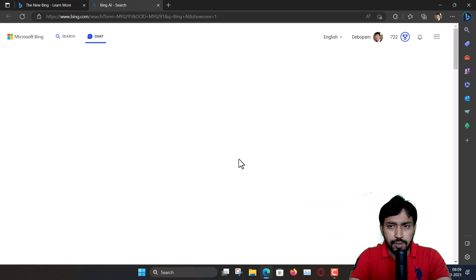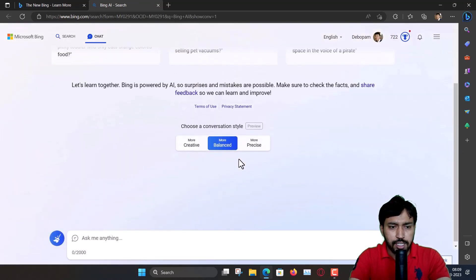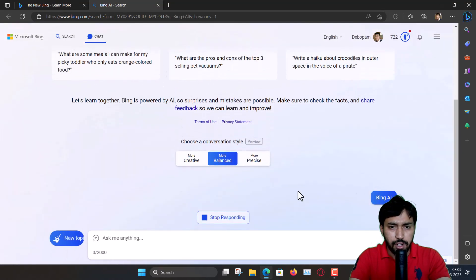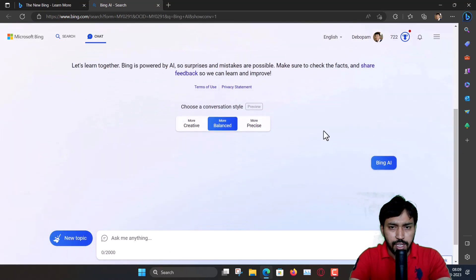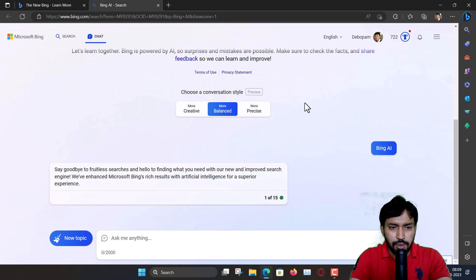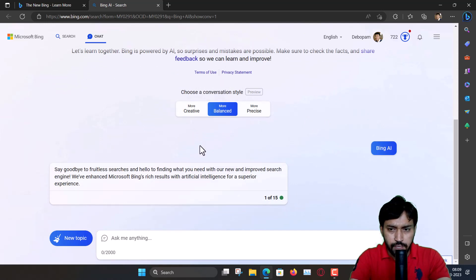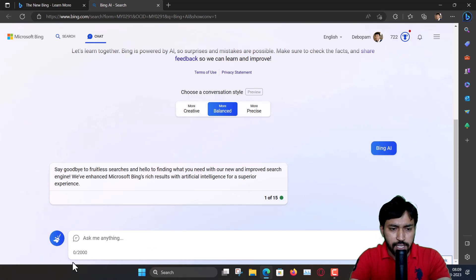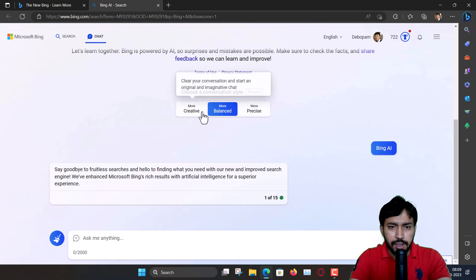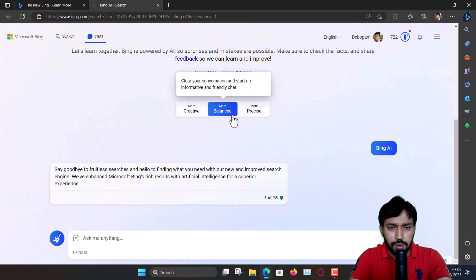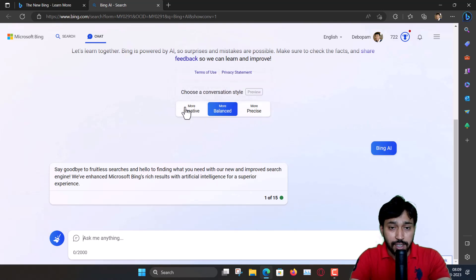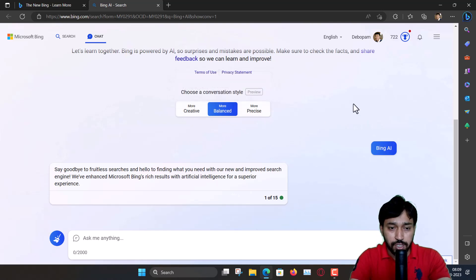And here we will see. Alright, now you are getting three modes. This is the Bing AI and here you can type anything and the word limit is 2000. And now, how you can ask questions: it will be more creative, balanced, or more precise. So you can choose whatever you want.